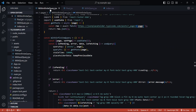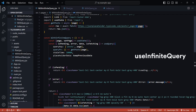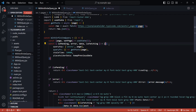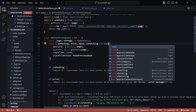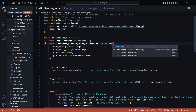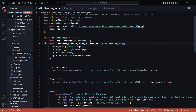To handle infinite scrolling, React Query provides a separate hook called useInfiniteQuery. Let's import it and use it instead of useQuery — I'll just replace useQuery with useInfiniteQuery. The structure of the data that useInfiniteQuery returns is slightly different from useQuery.